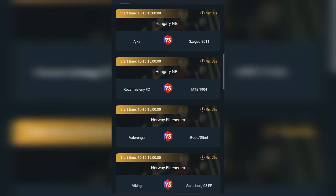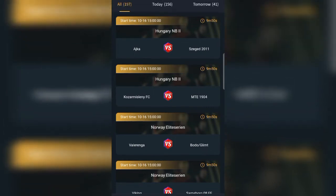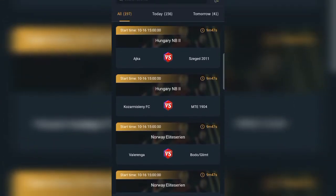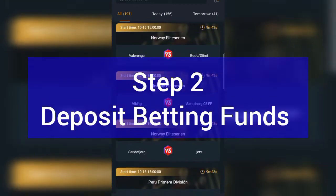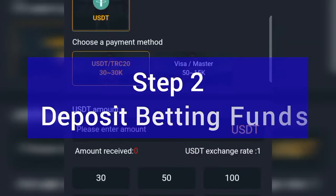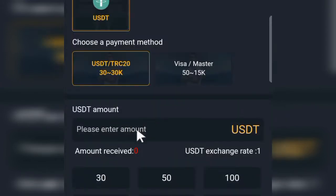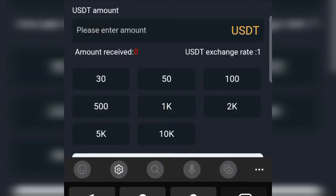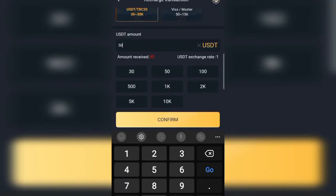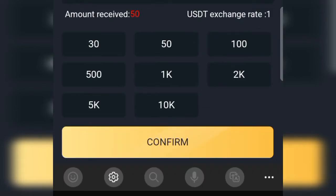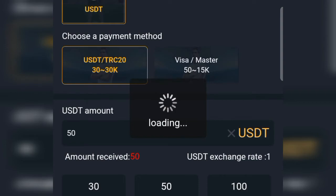Once you have logged in, you need to look for the games you can start placing bets on. But you cannot start placing bets without first depositing some money. Click on Deposit, then enter the amount you want to deposit. In this case we are going to enter 50 USDT and confirm everything, then click Continue.